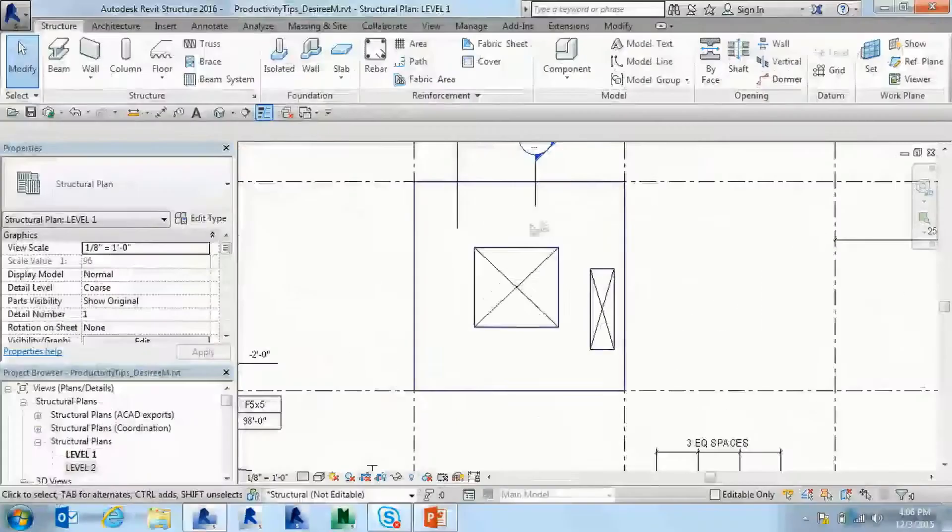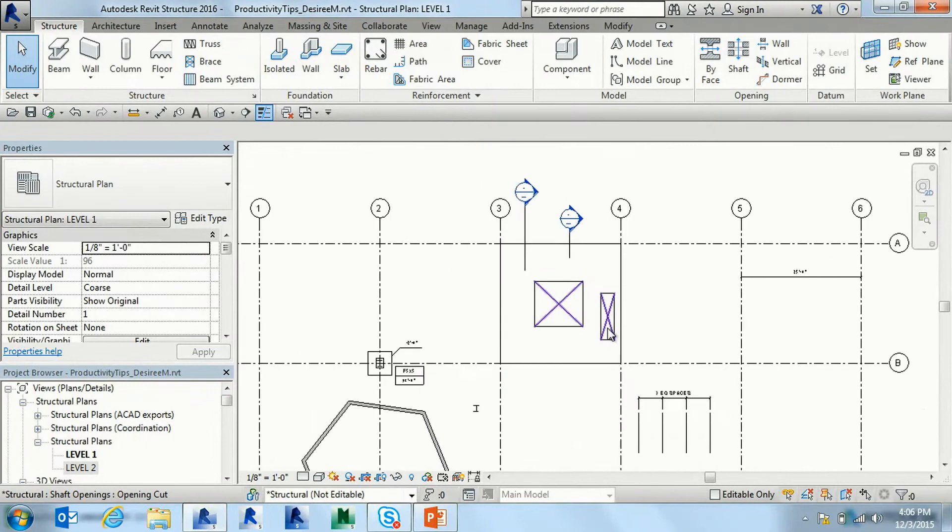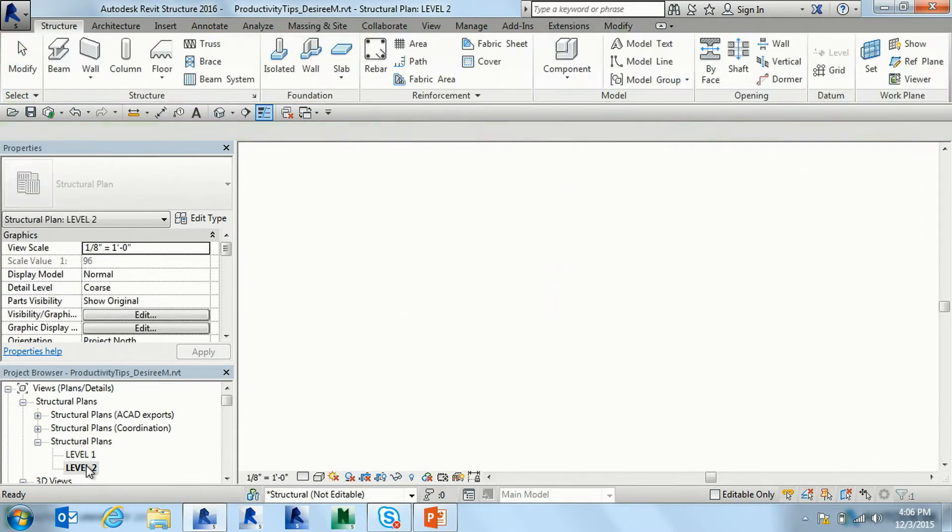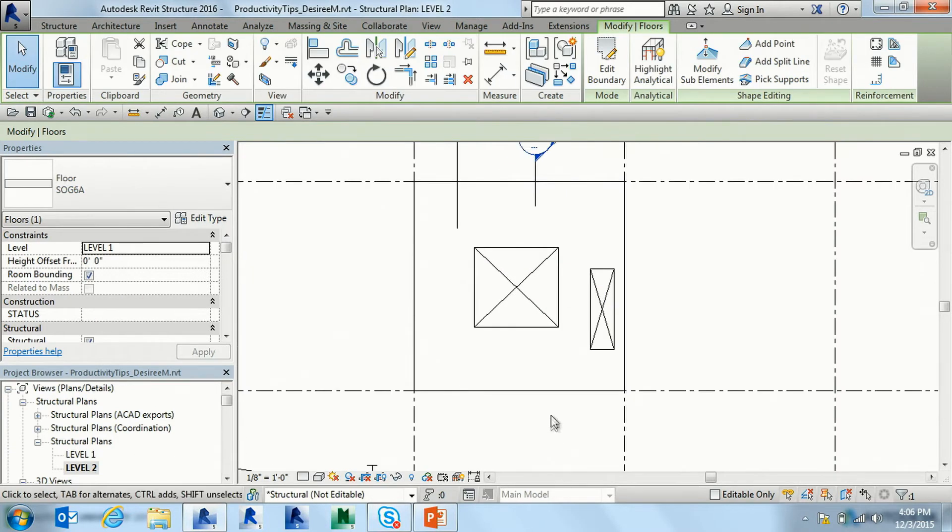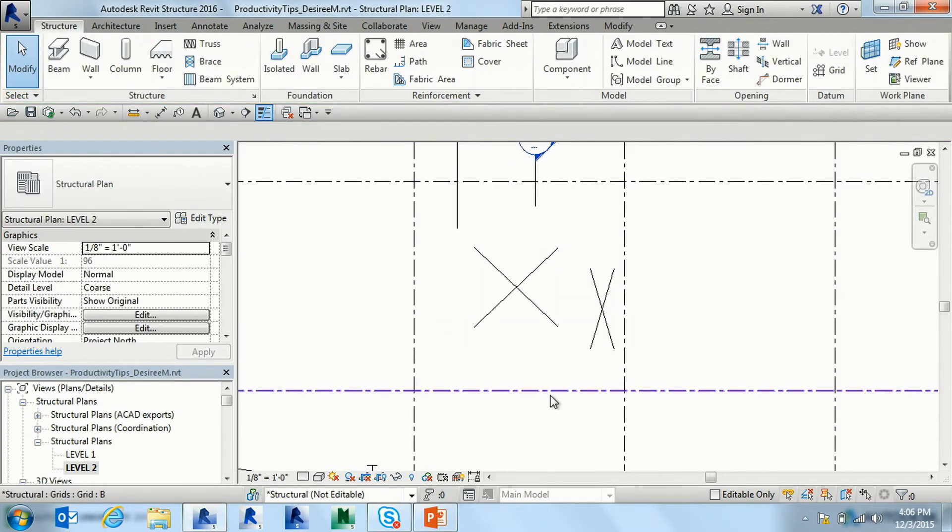So that shaft opening, or let's do the slab, in fact. Is it on level 2? I'll get rid of that. Let's delete it from level 2. All gone. All right. So now I have level 2, no slab.